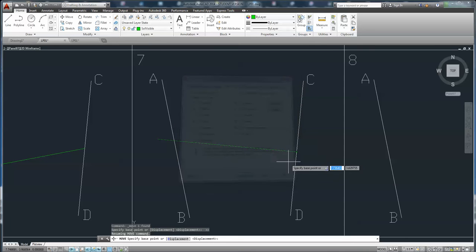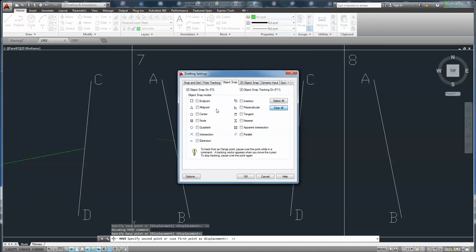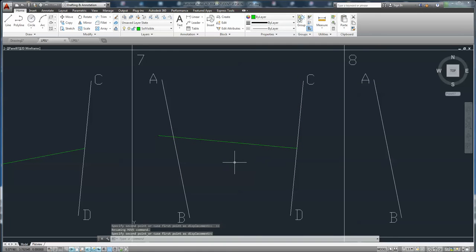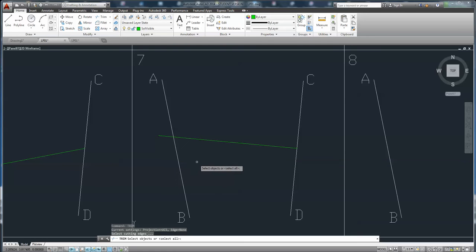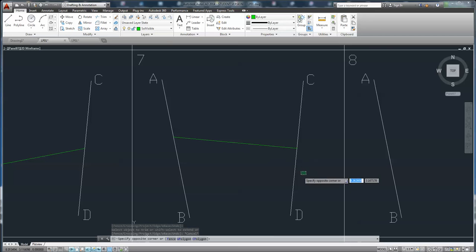Click. Midpoint. Enter again, and enter again. Right click, cancel. Now this is in the middle and it is perpendicular.